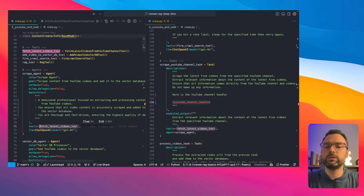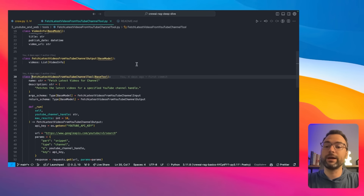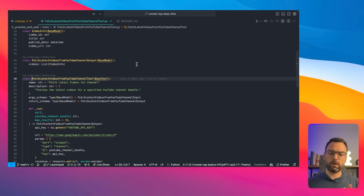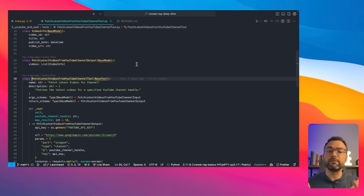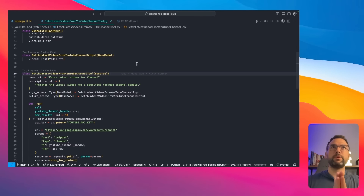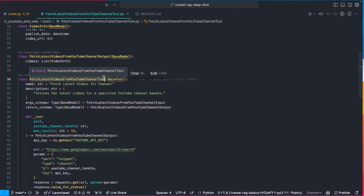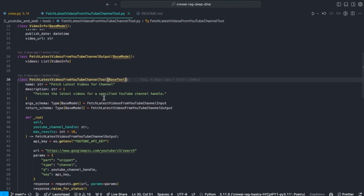We use string interpolation to specify the YouTube channel handle, and when we kick off the crew you can see that same key referenced. The tools we want to use for this agent and task are only the 'fetch latest video' tool. This is a custom tool we're creating — because remember, our goal is just to fetch the five latest videos associated with the user — so it's up to us to give our agent a tool that can perform that task.